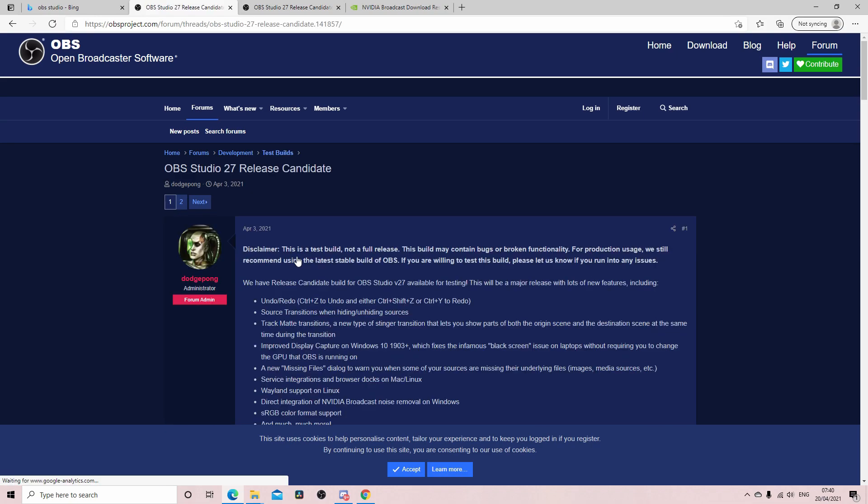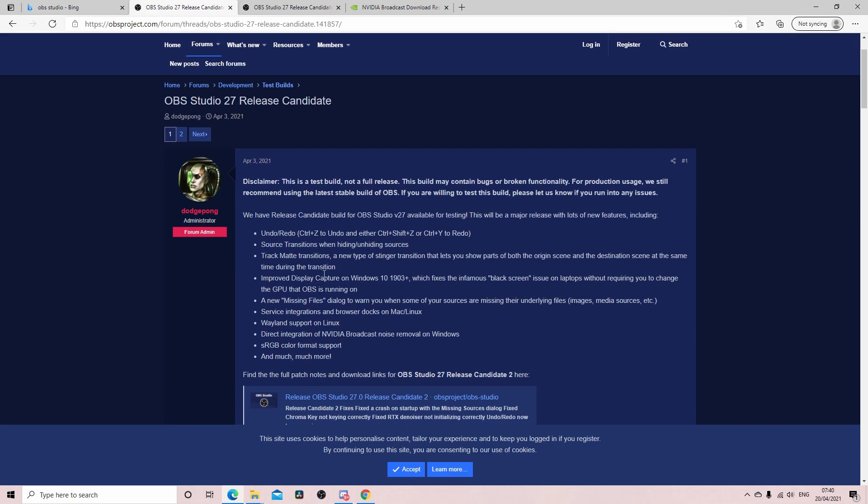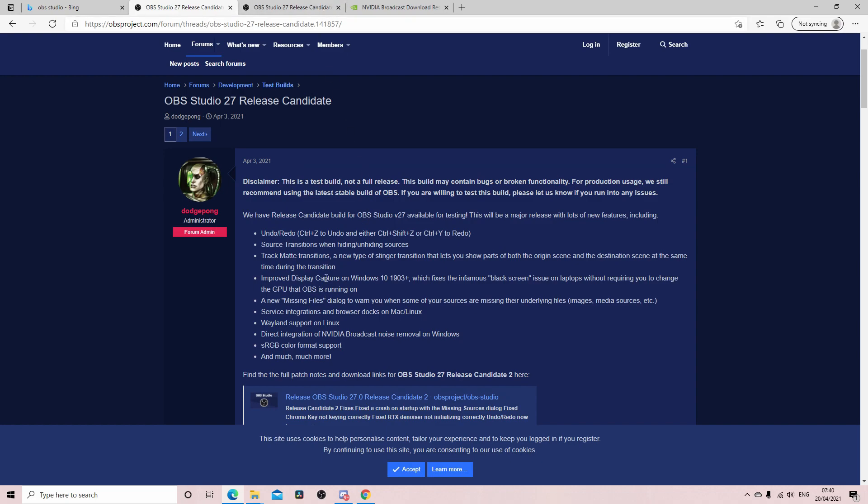Now there's loads of cool features in here. I don't use a lot of this stuff because I don't do Twitch or YouTube streaming. So there's new stuff to do with the transition stingers for track map transitions. There's also undo redo which is cool, but there is this line...